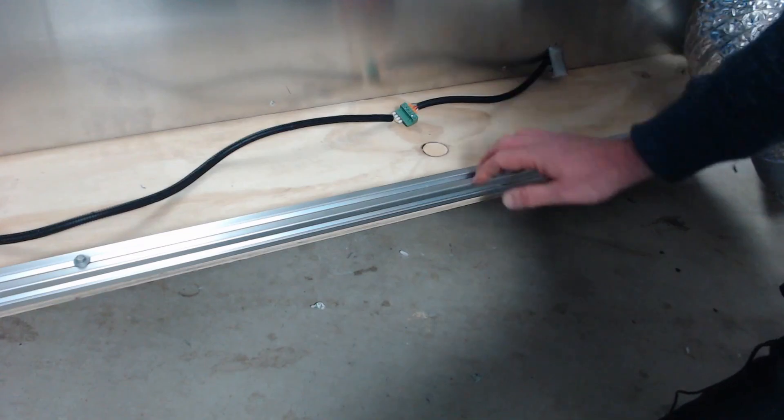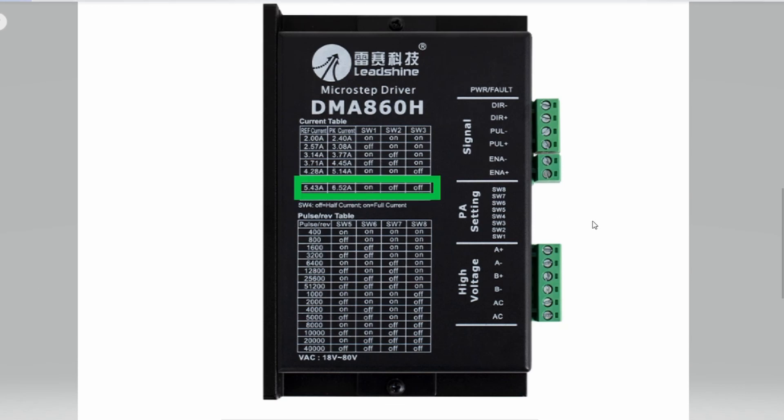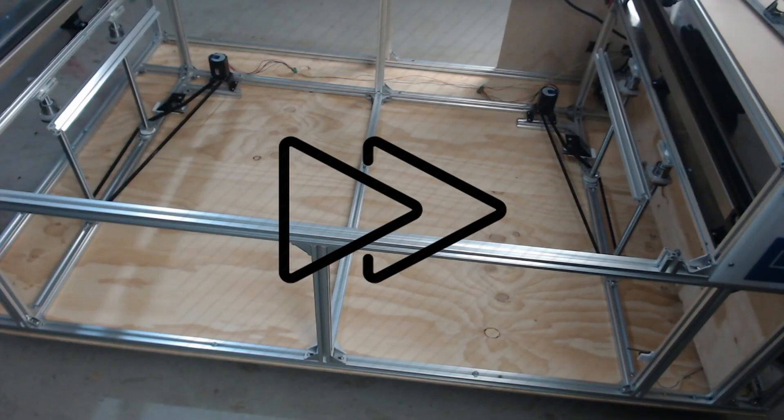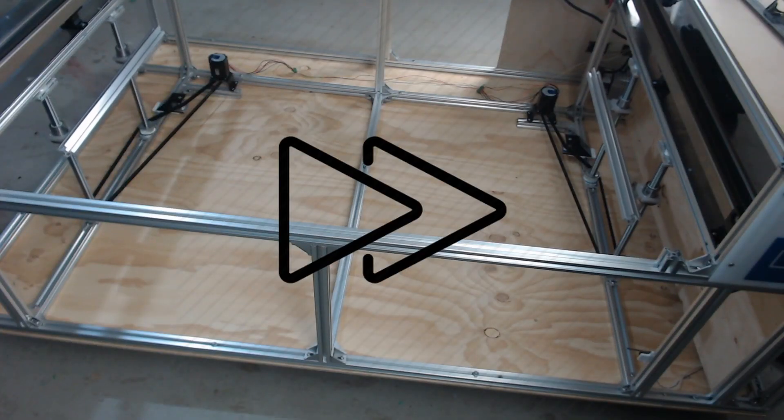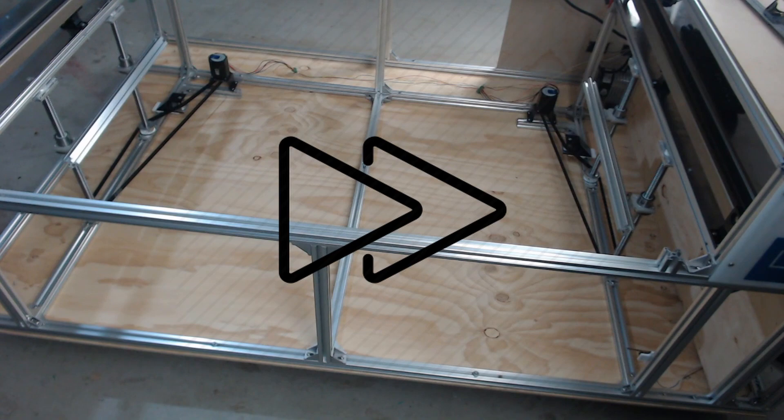So the stepper driver that I'm using to control these two lift bed motors is the DMA 860H and the motors are rated to 5.4 amps. So we'll set switches 1 to 3 to on off off and we'll set the pulses per revolution at the lowest possible to start with at 400, so we'll set switches 5 to 8 to on. Just a quick test of the Z motors going down and we'll have to fine-tune them on the controller in a moment.